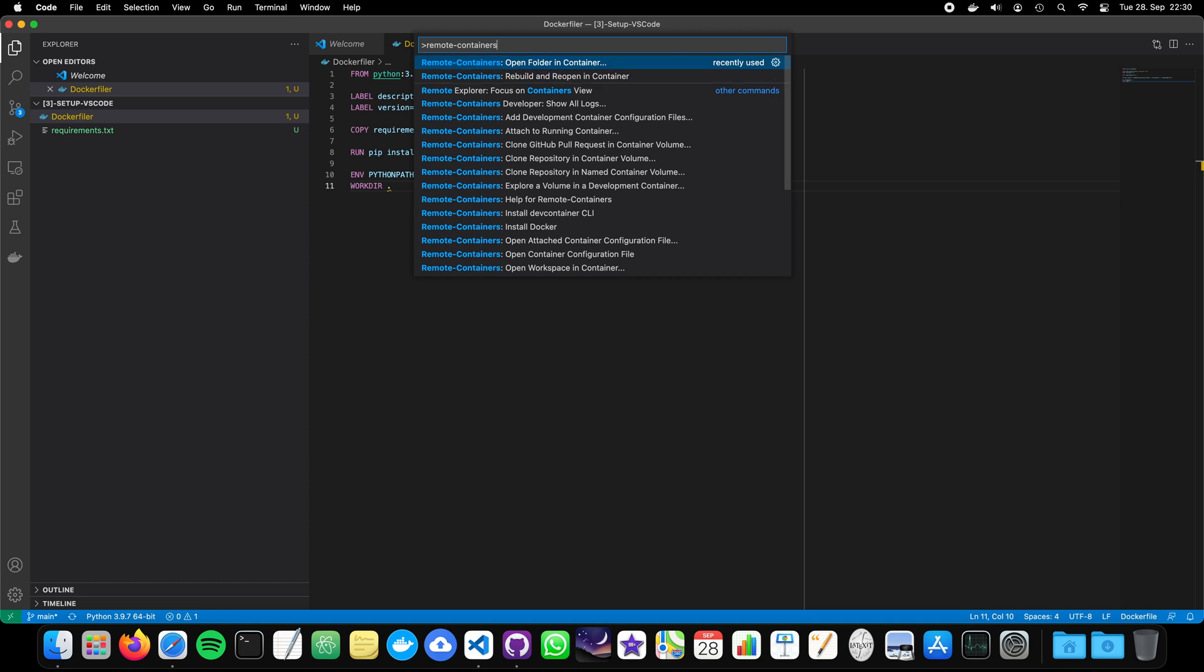And then we can open the folder in container or rebuild and open in container. So, the very first time we will open it. But later, in the other tutorials, if the Requirements TXT changes or the Docker file, we need to rebuild and reopen it. Otherwise, it will use the ones that has been created before. But don't worry.